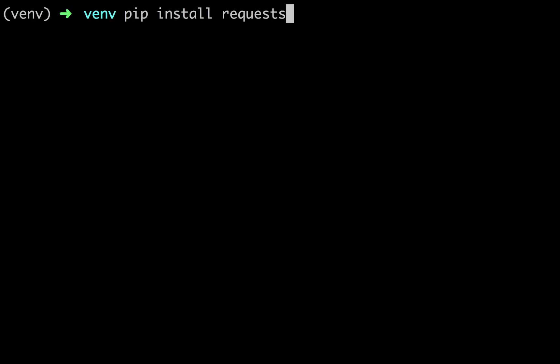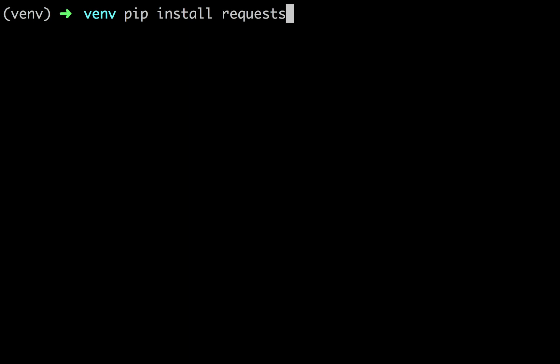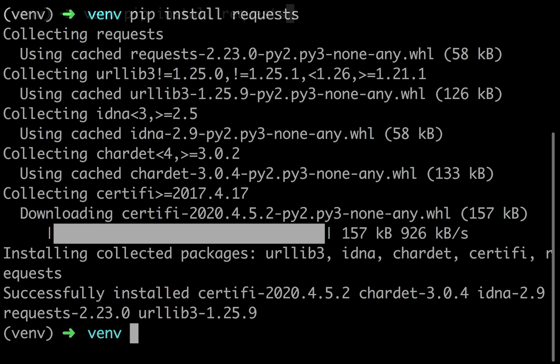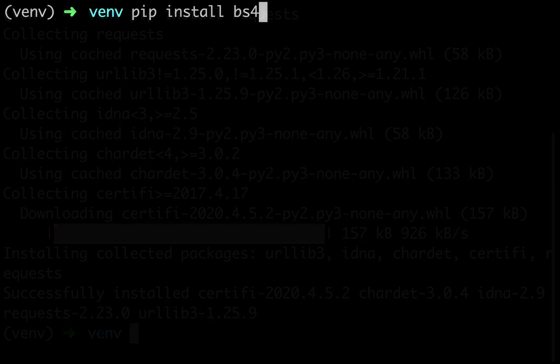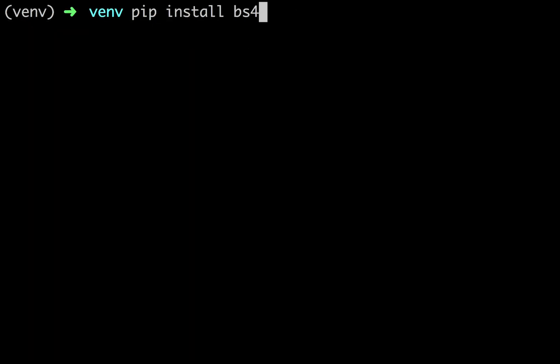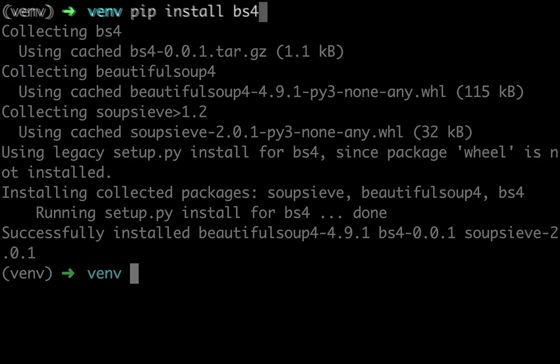To start, we must ensure requests and BeautifulSoup are installed on our computer. Open the command prompt and type pip install requests to install the requests library and pip install bs4 to install the BeautifulSoup4 library.